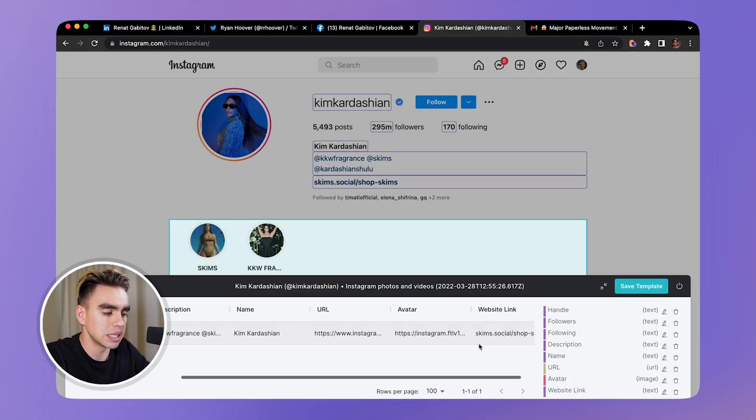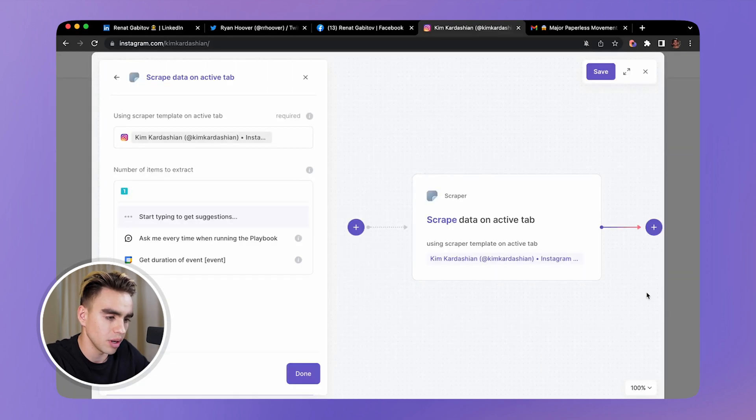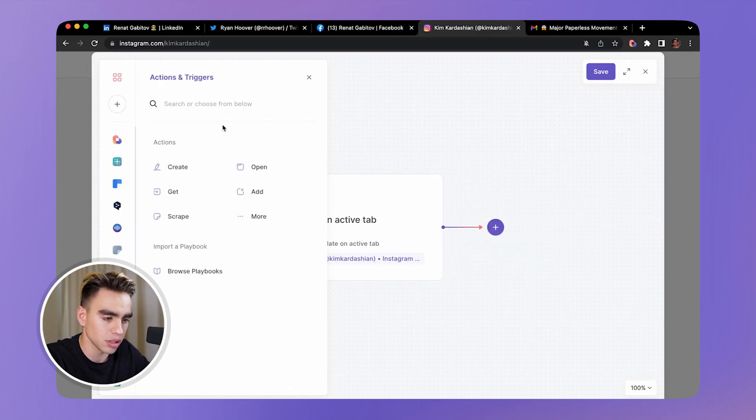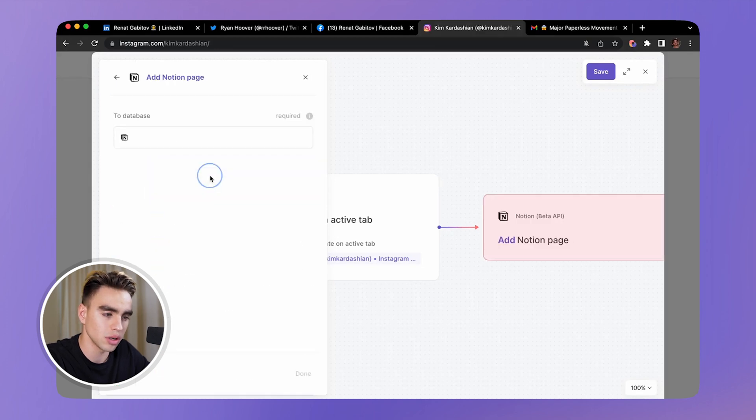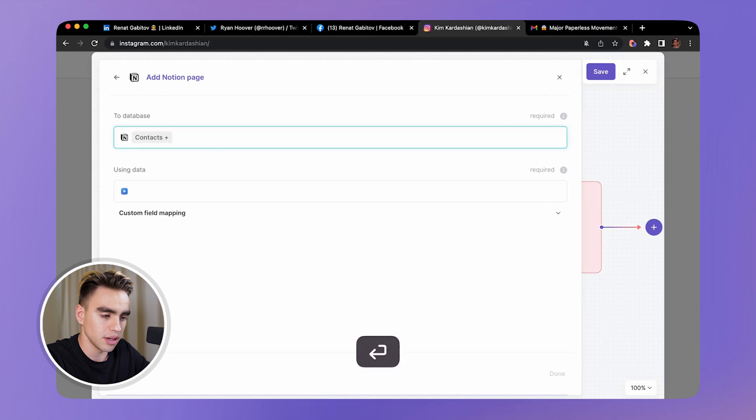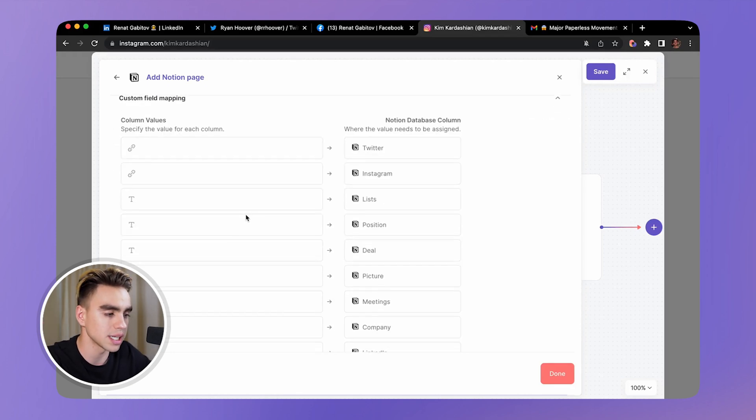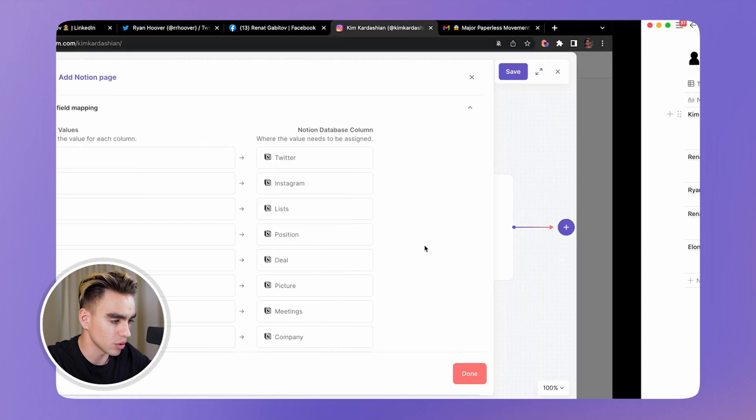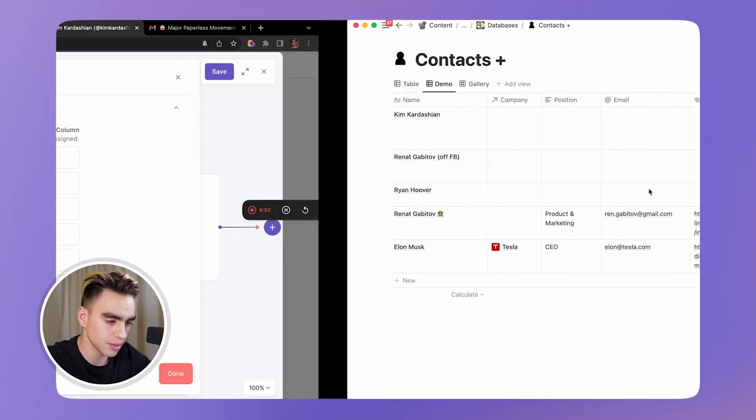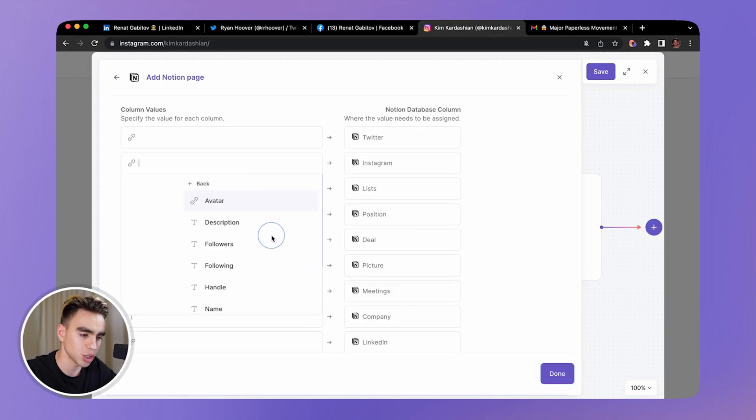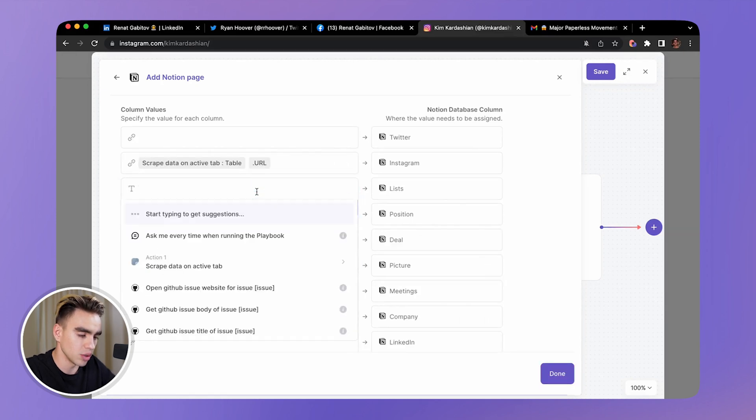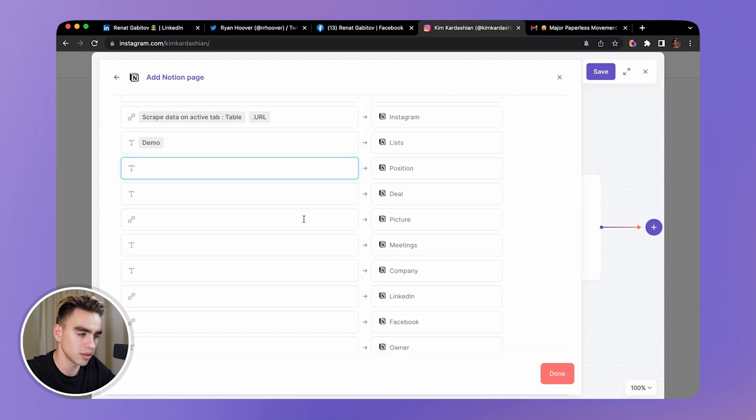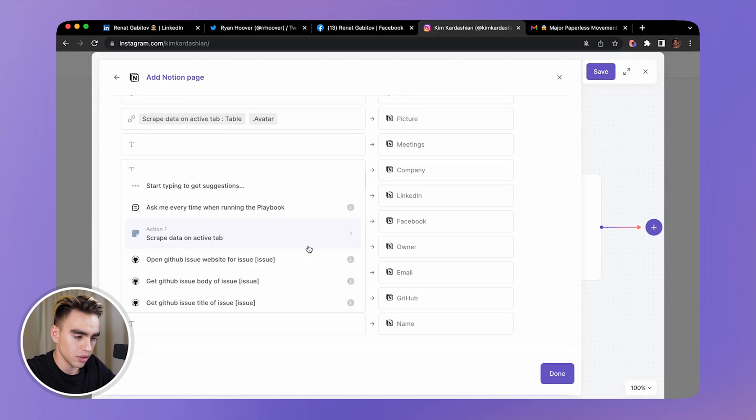So there we have it - this is our scraper template. Now let's click on save template and we'll need to add this information to Notion. This is the second action: to add page to Notion. Click the database - we have the contacts database - and now we need to map data from the first action that extracted the data onto our second action that adds a new page to Notion. Here we have the fields that were loaded from this existing table database. Now let's map the data from action one. This is going to be the Instagram URL.